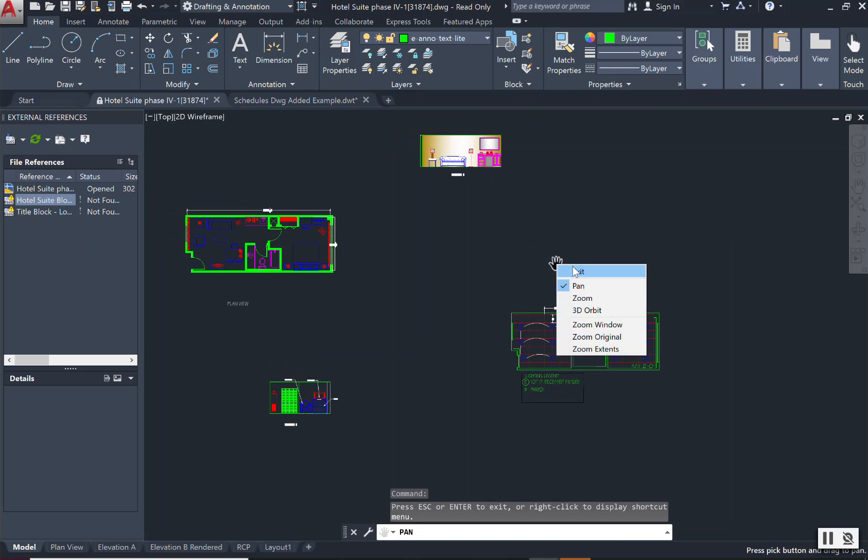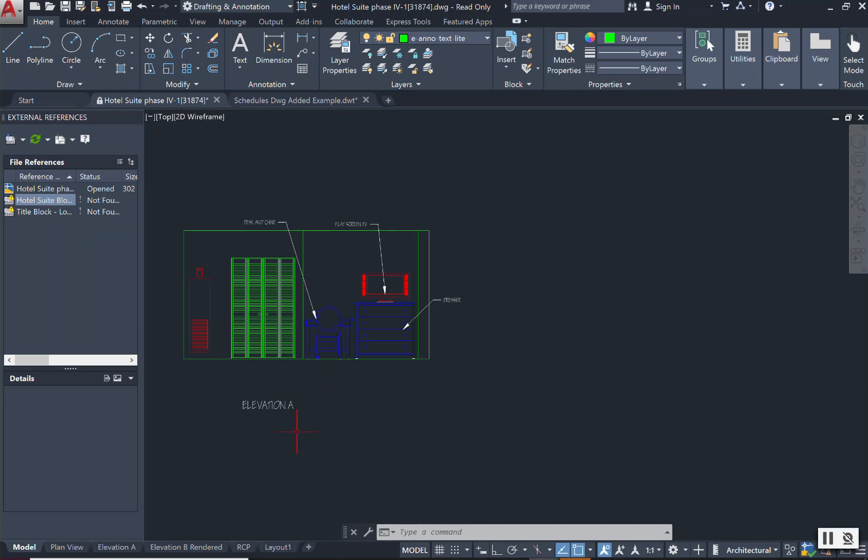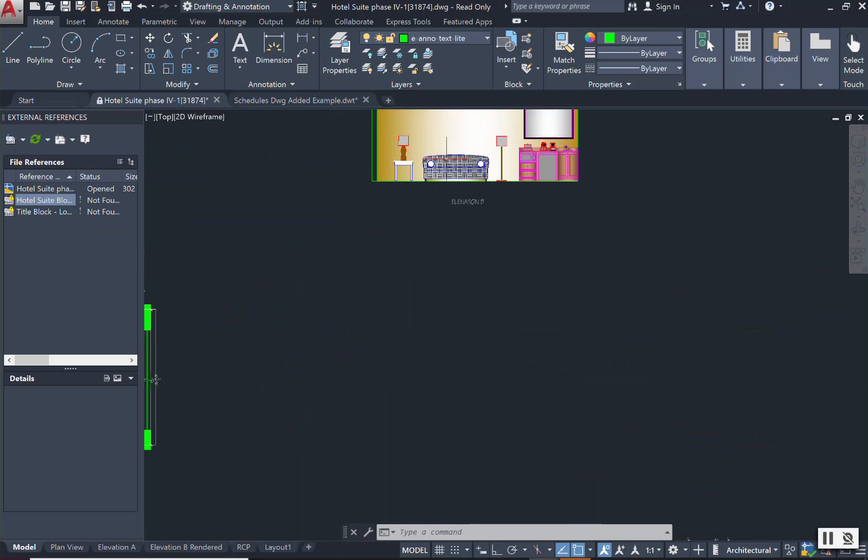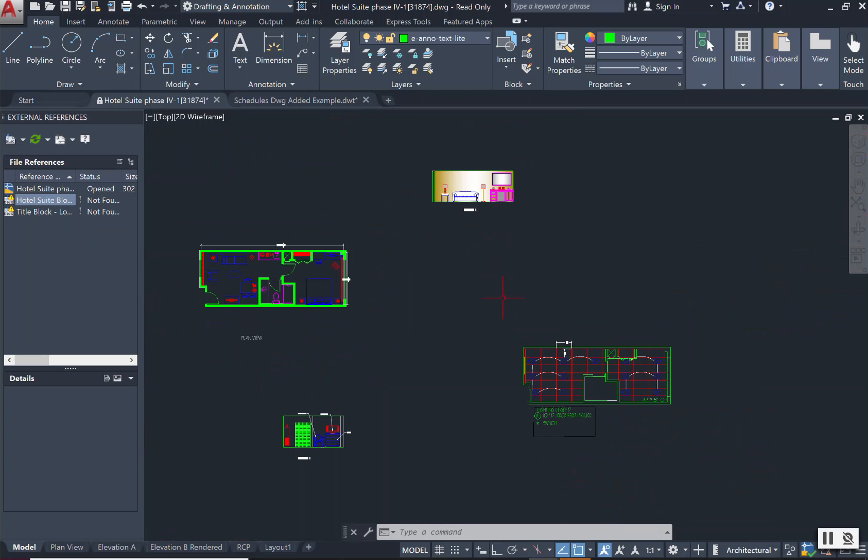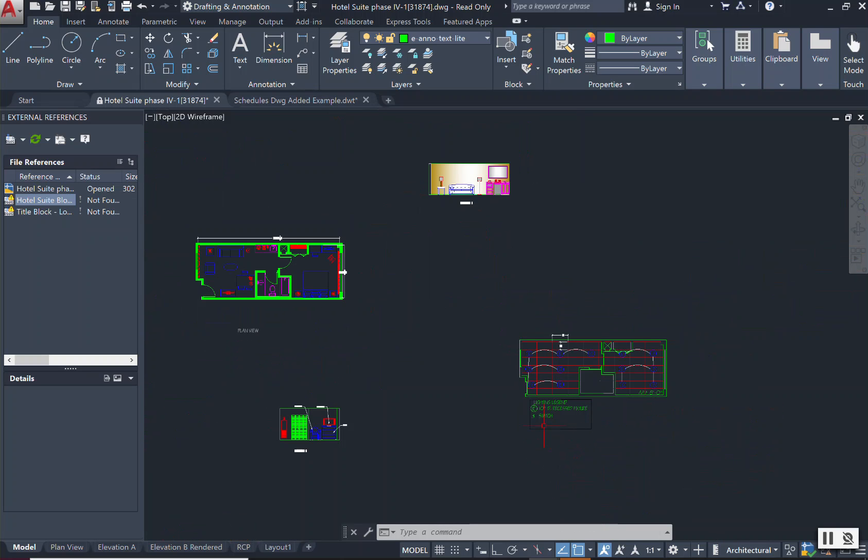So right now in front of our screen, we have our model space that is showing all of my drawings: my plan view, my elevation A, my elevation B, and I also have my reflective ceiling plan.